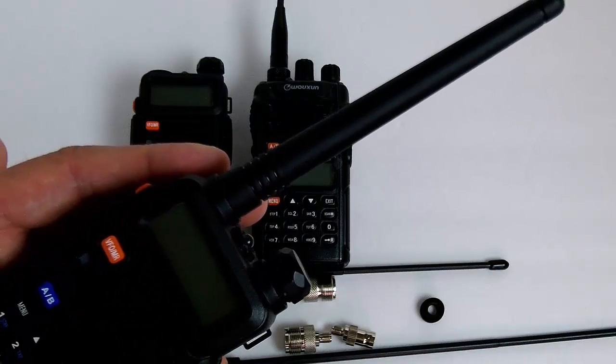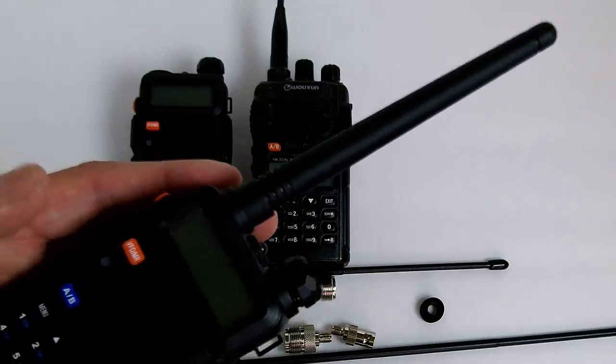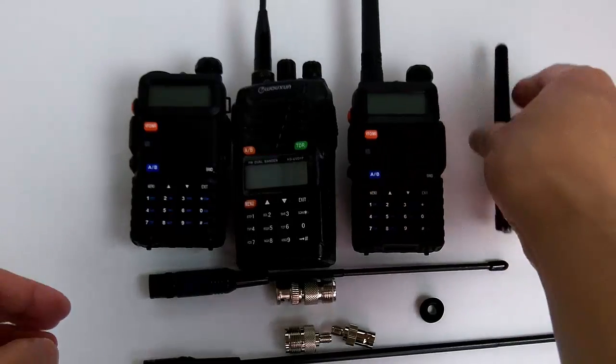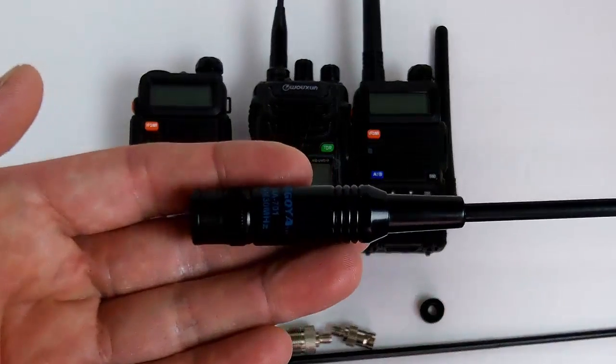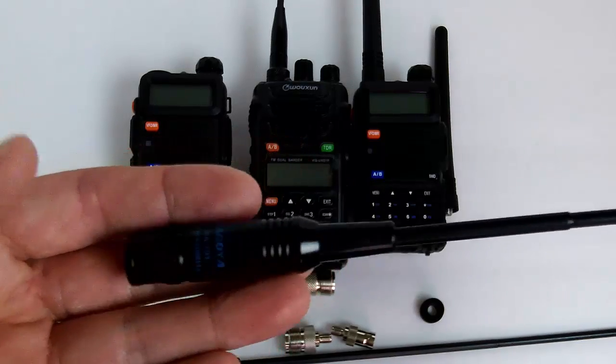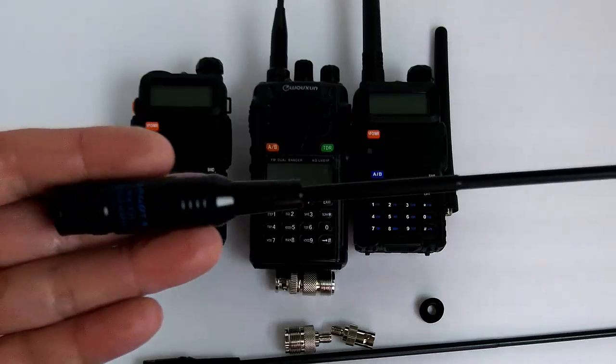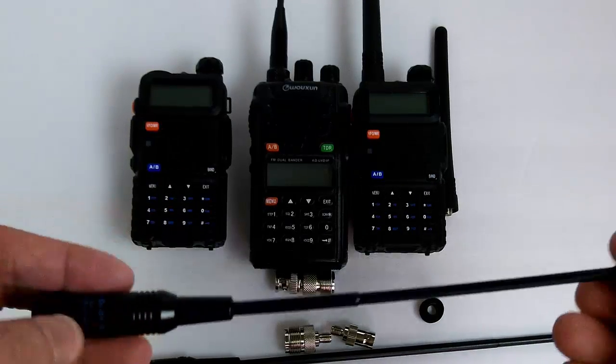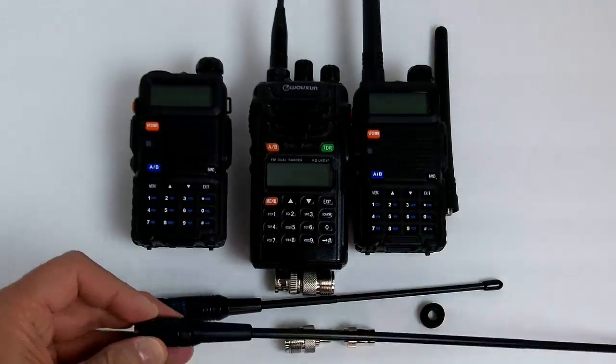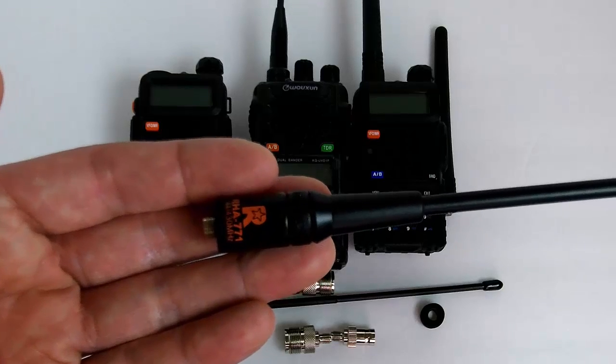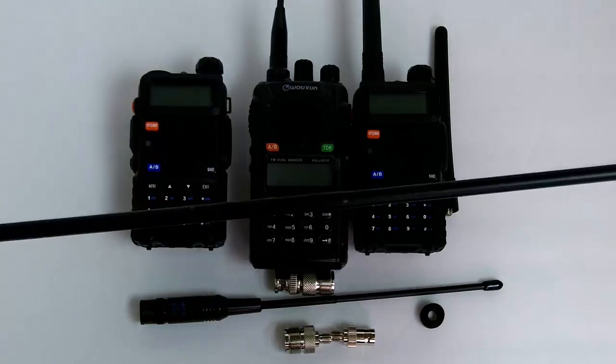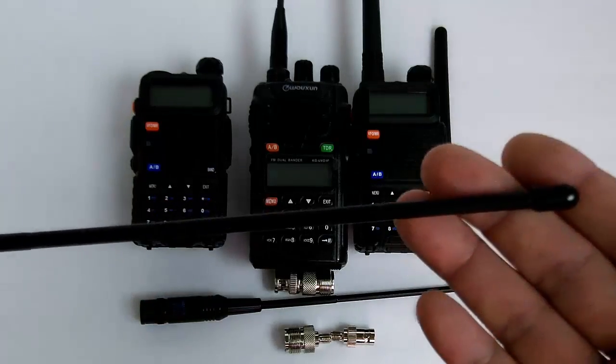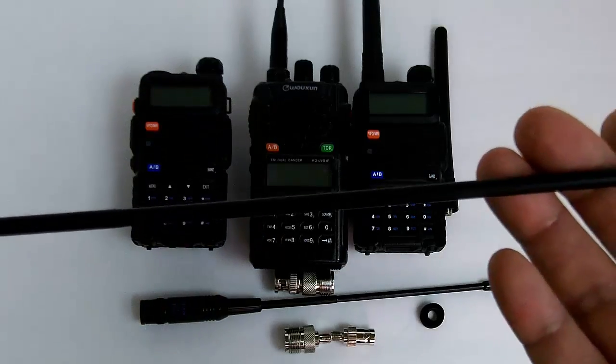A lot of users purchase other antennas that work a little better. Here is a Nagoya NA701 dual band, about eight inches in length, so you'll get a little better performance with a little more gain. Here is a ReTech RHA 771, about 14 inches, so you will get more reach out of these longer antennas.